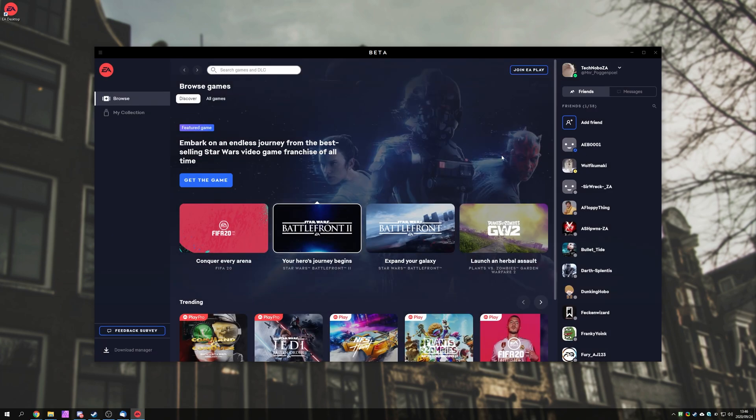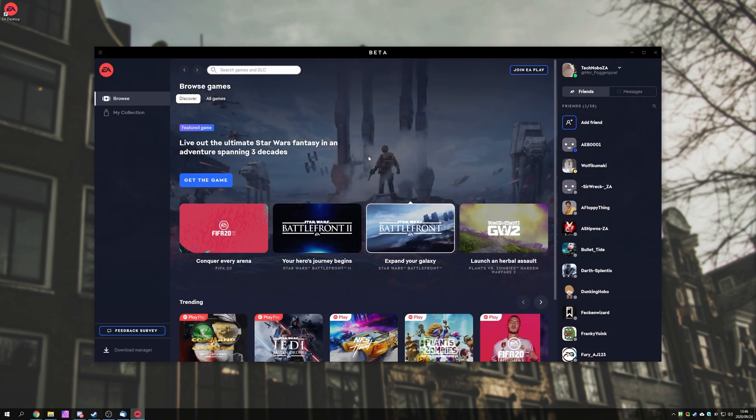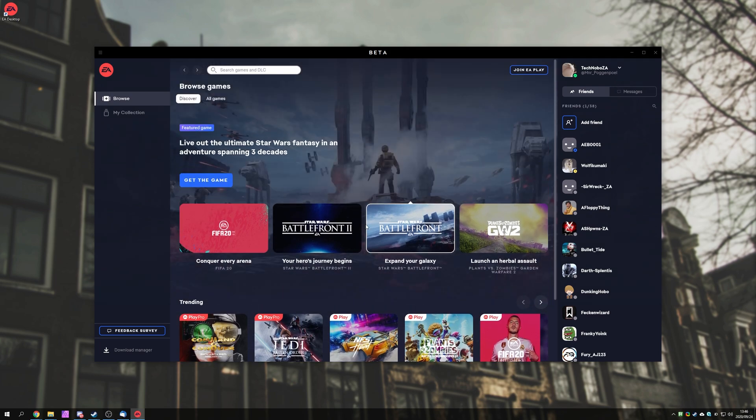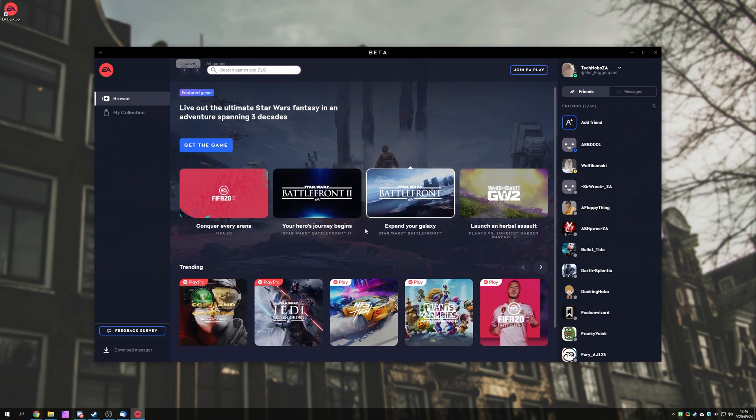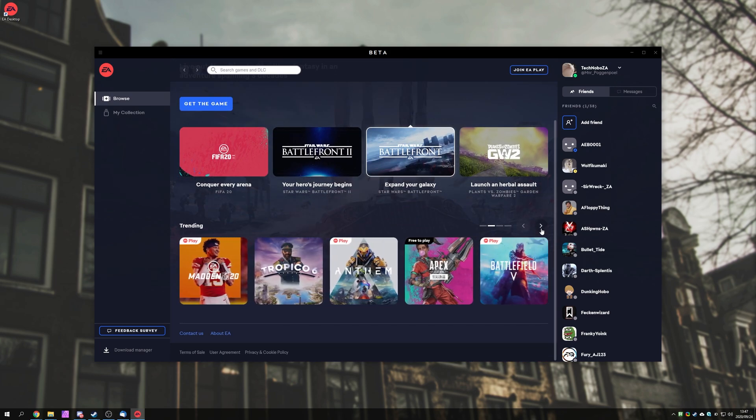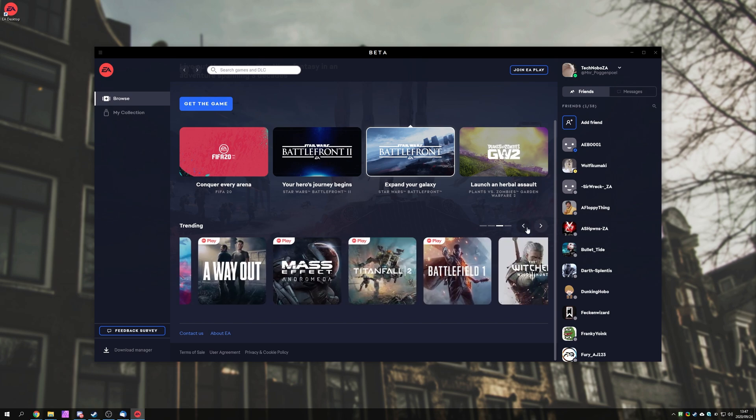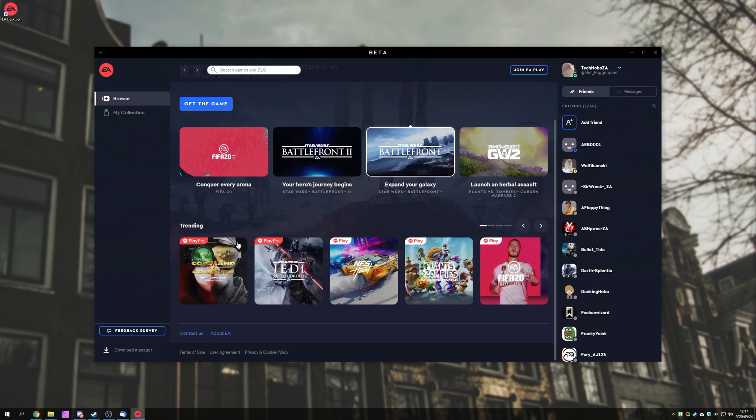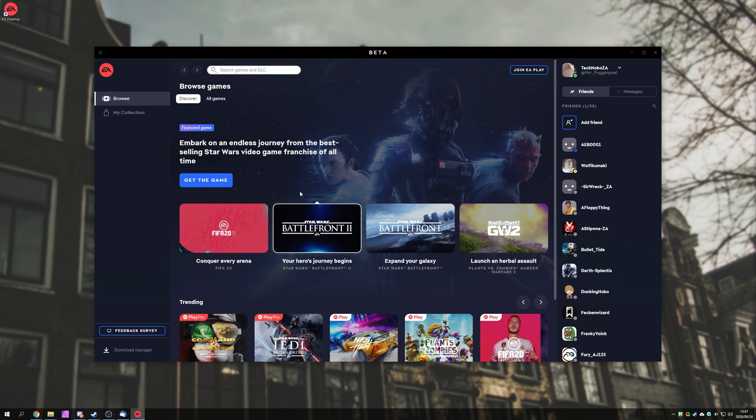Of course, with that all out of the way, we've got our Browse Games screen over here. This is what I assume the store is. We can see what we can get with what plan, and generally see what's trending. You can see EA Play, EA Play Pro, etc.